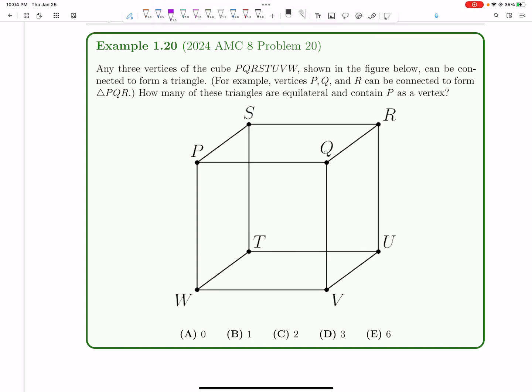Let's now tackle number 20 on the 2024 AMC 8. Any three vertices of the cube PQRS TUVW can be connected to form a triangle. How many of these triangles are equilateral and contain P as a vertex?